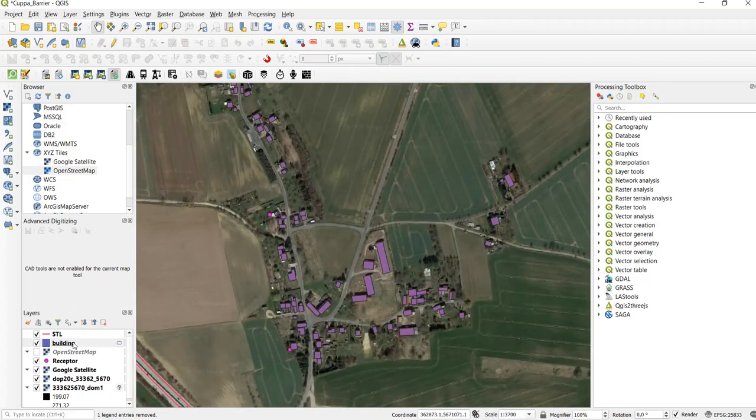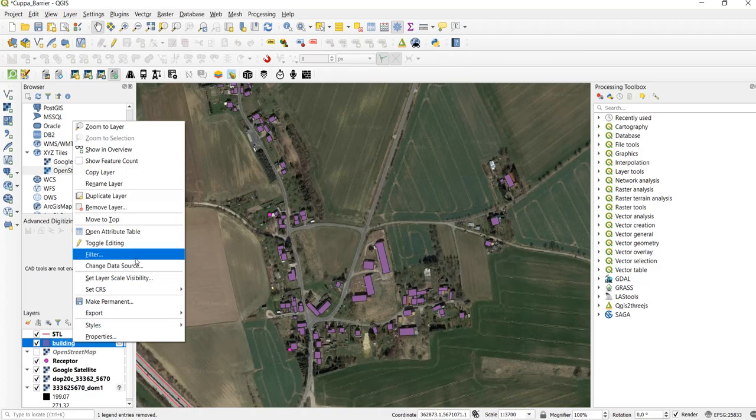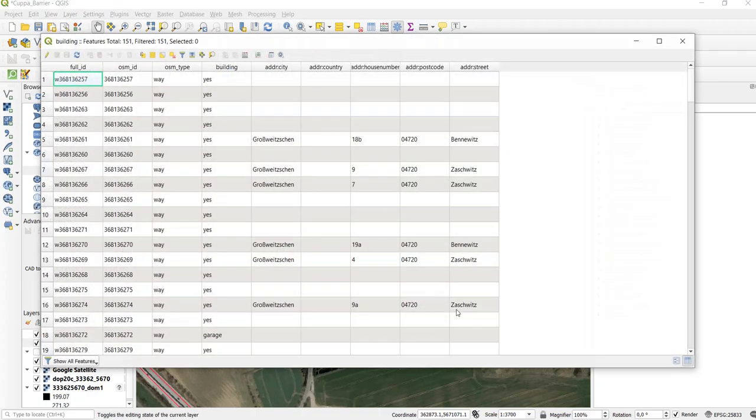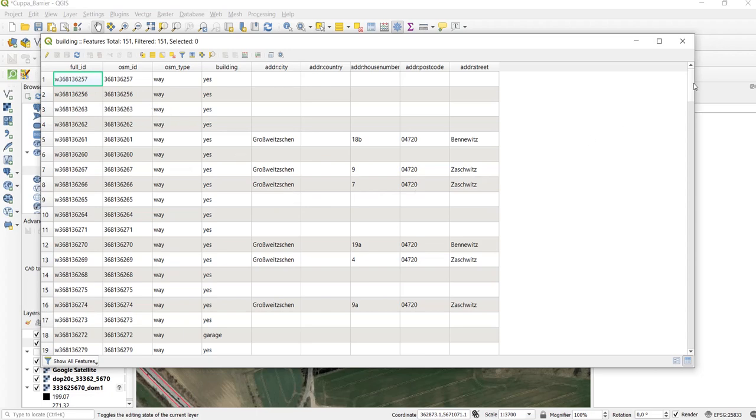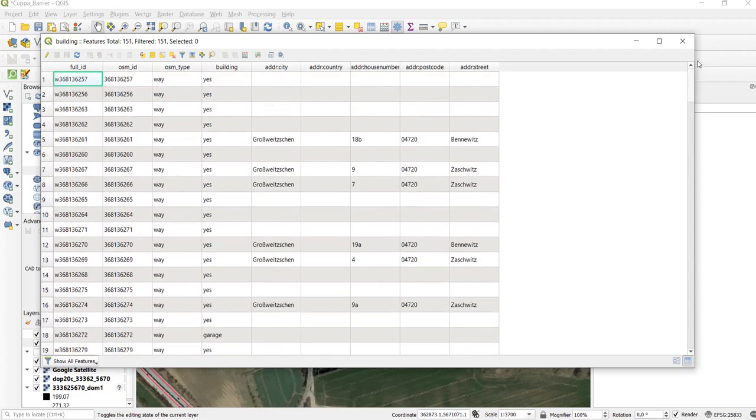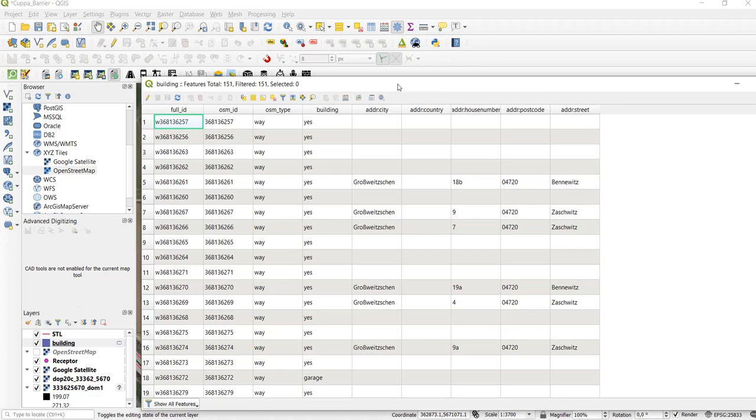Now let's take a look at the attribute table. What we can see here is that all of the OpenStreetMap categories are included in the attribute table. What is not included however is information about the height.